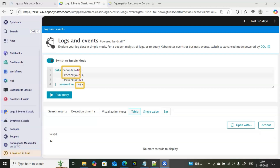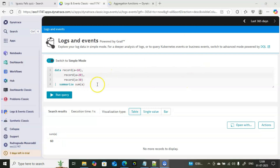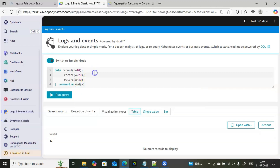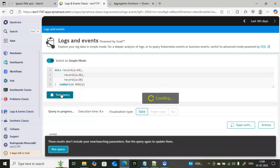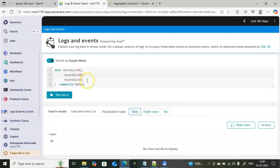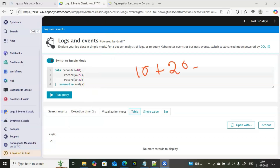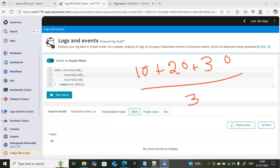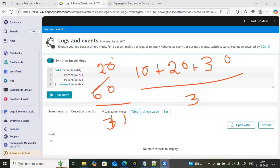If you want the average instead, use 'summarize avg(a)'. The average of 10, 20, and 30 is 60 divided by 3, which equals 20. Running the query confirms the result is 20 — so the calculations are correct. This is how you use sum and average aggregate functions.